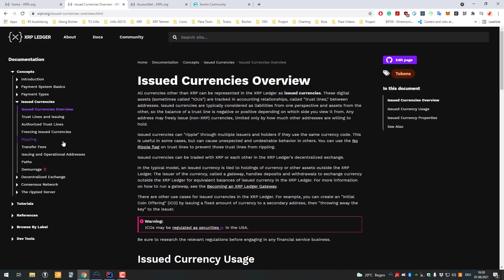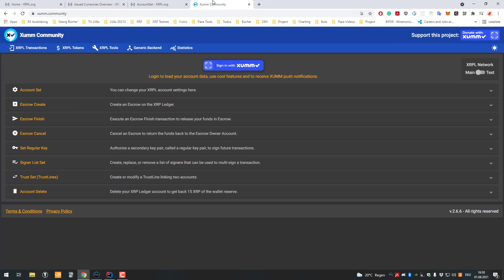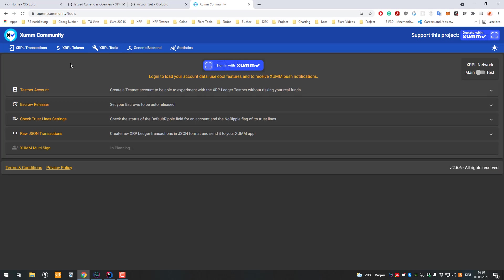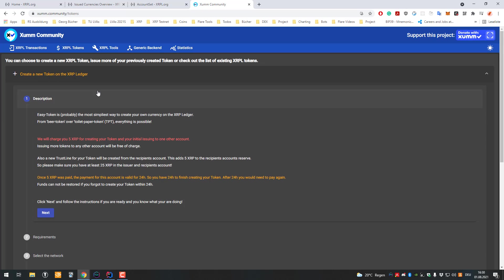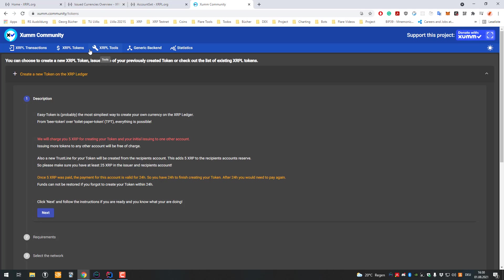Issued currencies are being created by a party. I also made a video how we can do that. If you just go to sologenic.com there is a tool under XRP tokens. Click on create new token and you can create your own token and issue it. In order that other people can use it, they have to set a so-called trust line.